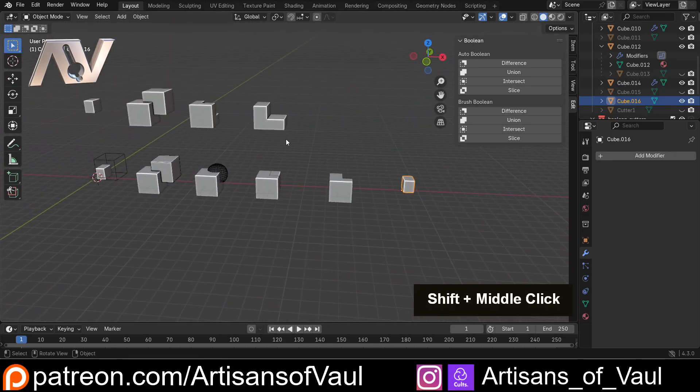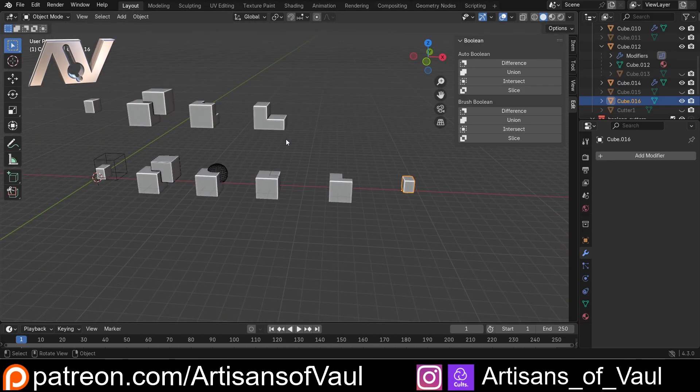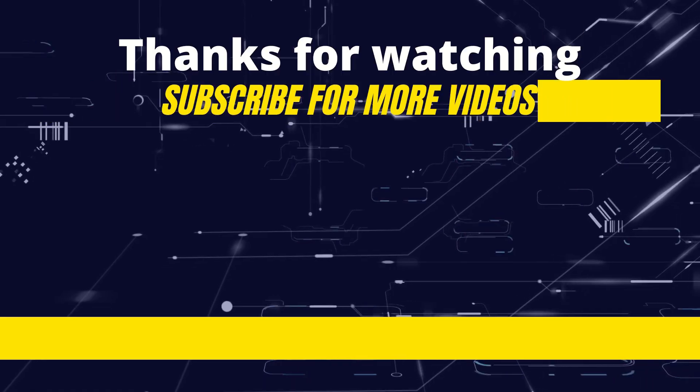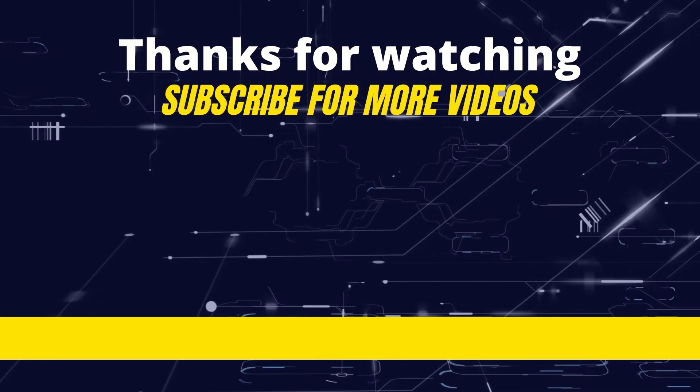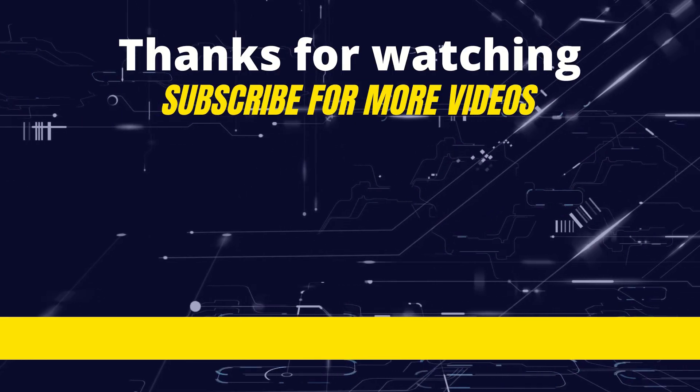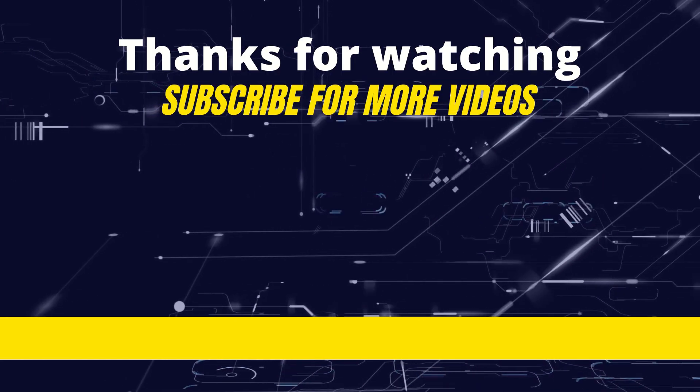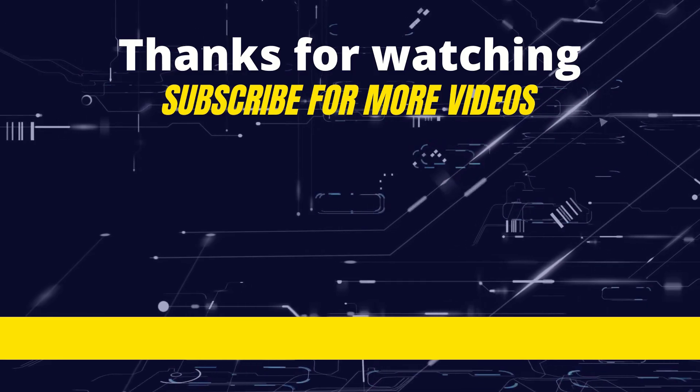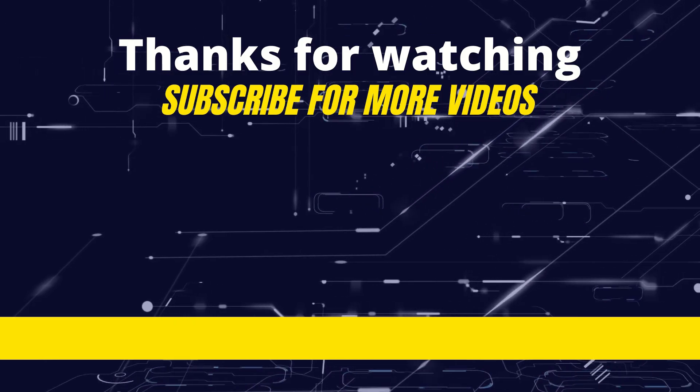So there we go, that's everything you need to know about Booleans including that Bool Tool add-on. Have a great day guys. See ya.